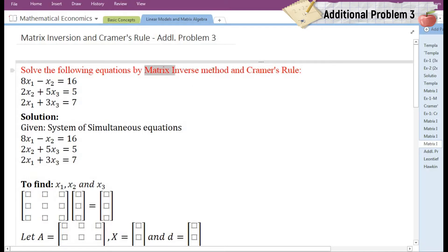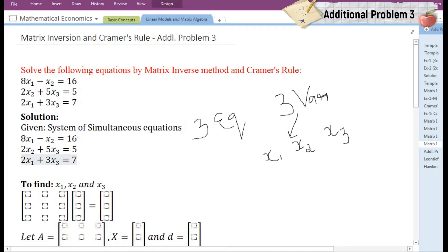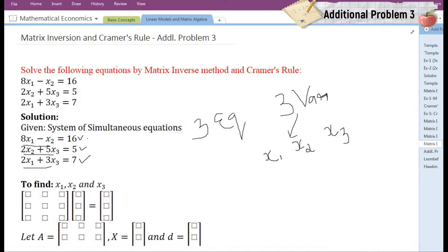You can solve it by matrix inverse method by yourself. Now in the solution, first of all we need to write what is given. They have given a system of simultaneous equations. In this particular question there are three equations and three variables. However, in all three equations we can see that there are only two variables instead of three in each equation. We are going to check which variable is missing and add it with zero as its coefficient.